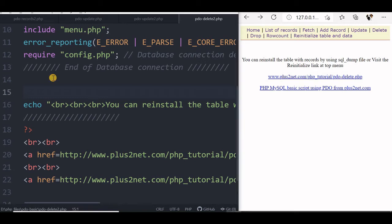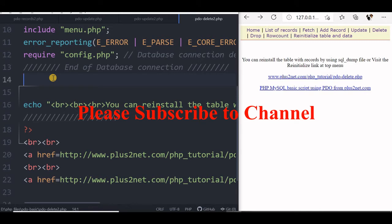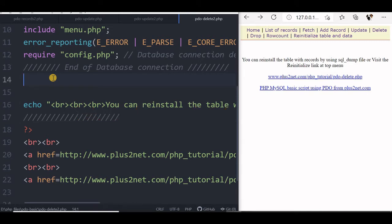Hi friends, we will understand how to get the number of rows affected by any update, insert or delete query and at the same time we will also understand how the truncate command affects this. So first we will start with our basic template here.